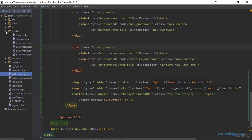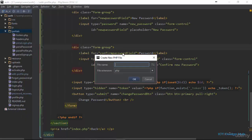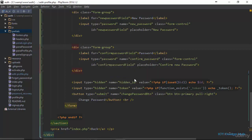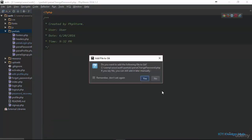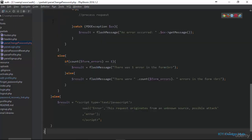Right here in the partials folder I am going to create a new file. Let's name this 'change_password.php'. Since most of the things we are going to be doing here are things we already know how to do, I'm just going to grab a block of code to allow us to quickly get into this.